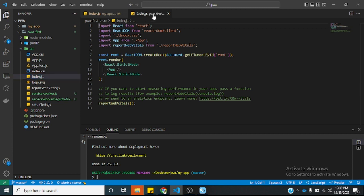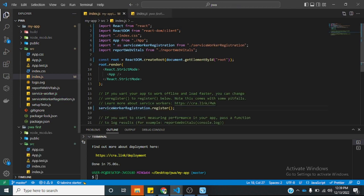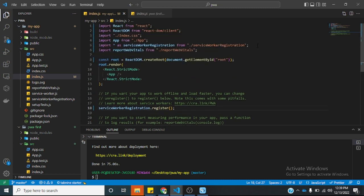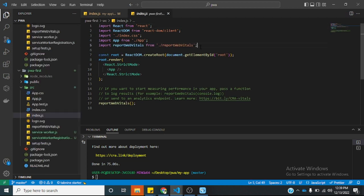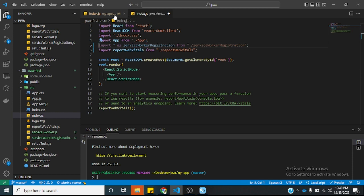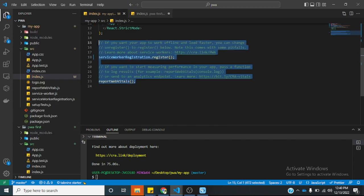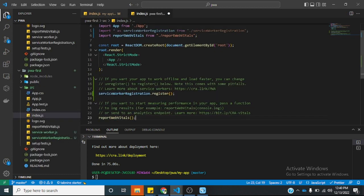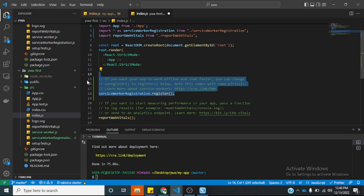If you go to the index.js file without the progressive web application, you will notice there is a huge difference. This one is the one with the progressive web application template. If you notice, we are calling the serviceworker report file here. We need to register the serviceworker here — that is done.